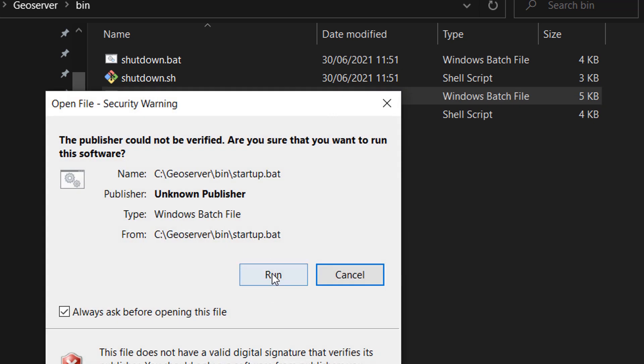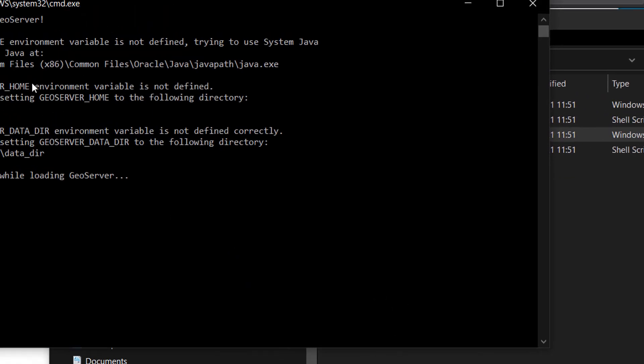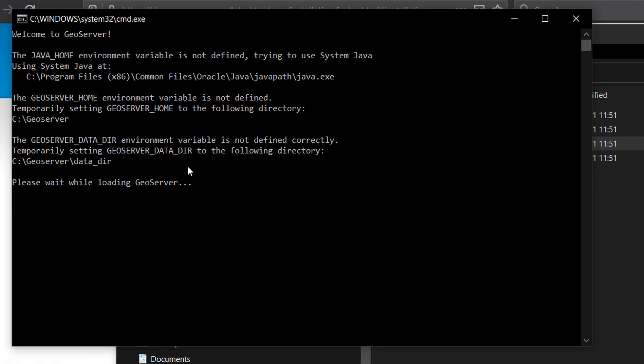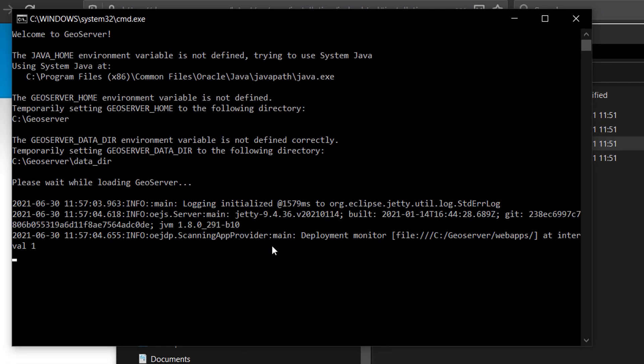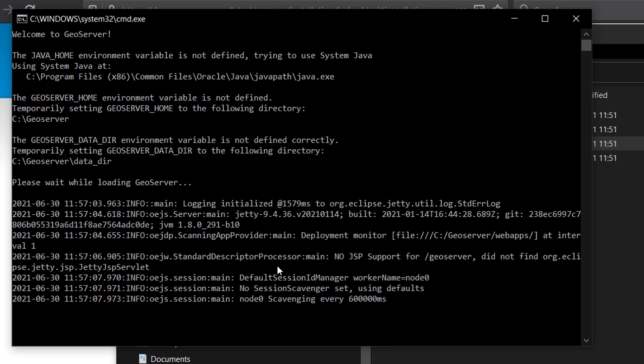I'm going to allow this publisher to run software, that is fine and off we go. You'll see lots of things happening while GeoServer is being set up on the local machine.